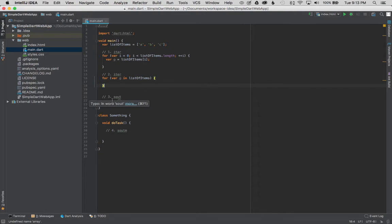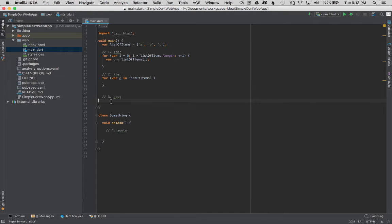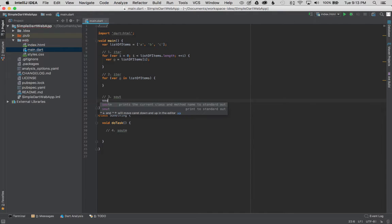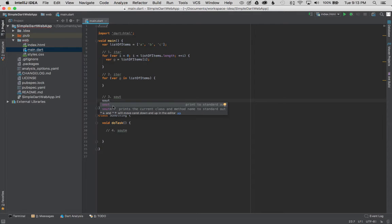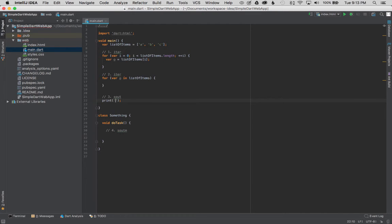So the next one is sout. What will sout do? S-O-U-T. I'll type it in. AutoComplete. There's two of them. I'll start with S-O-U-T and that will print to the standard output. So I'm going to hit enter. It creates a print statement with empty text and I could say print this.